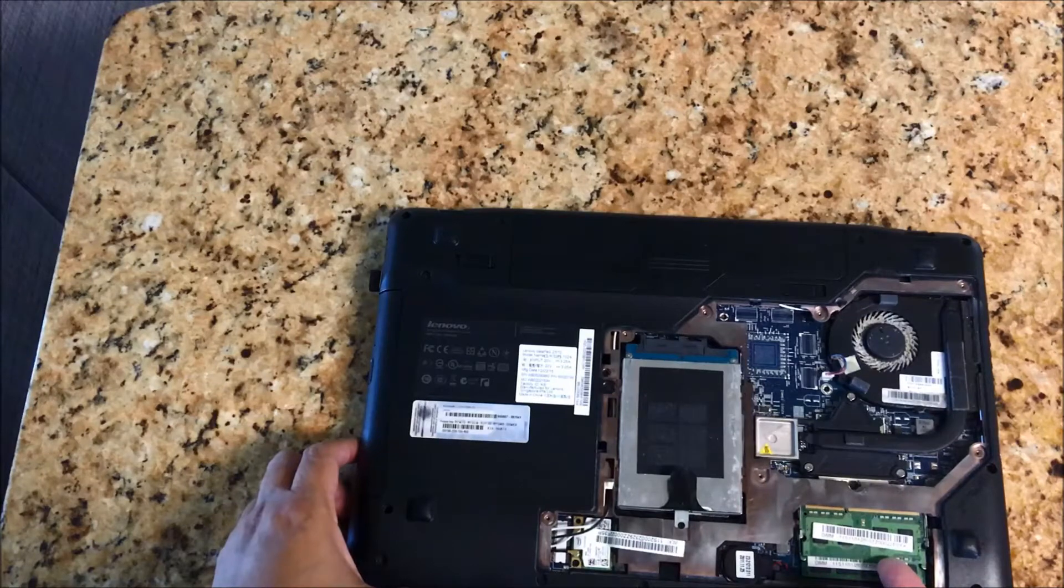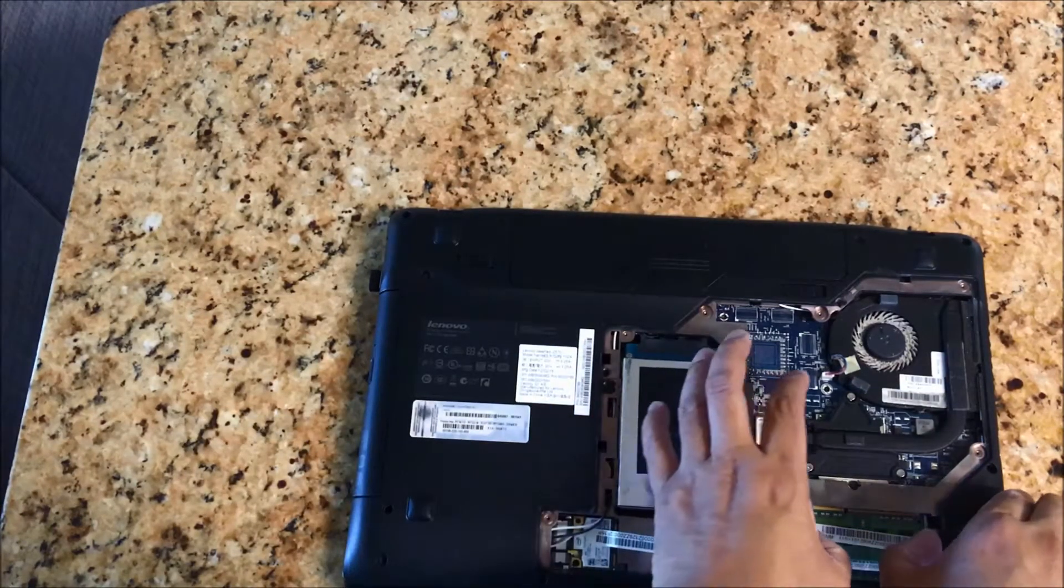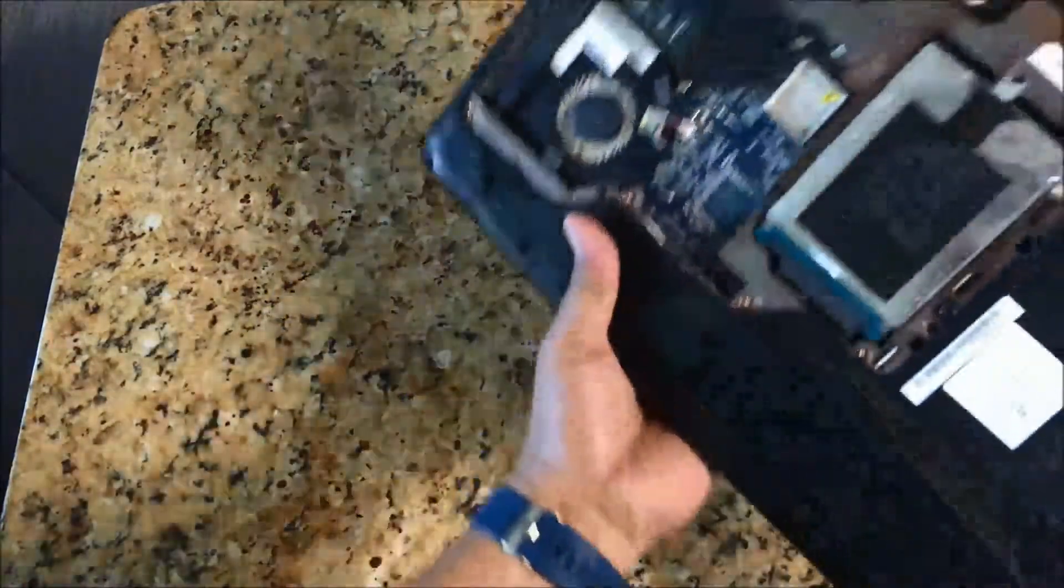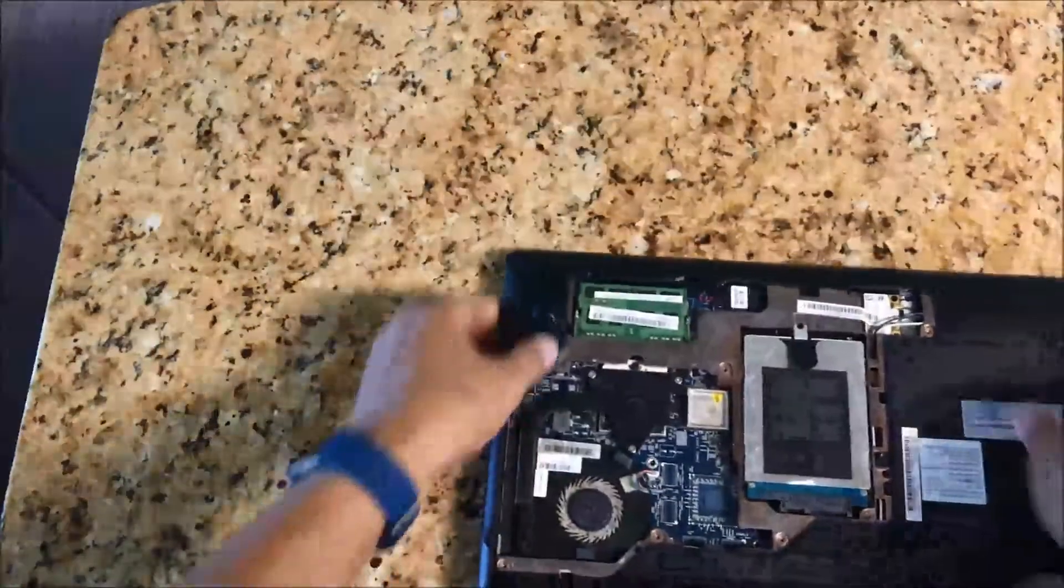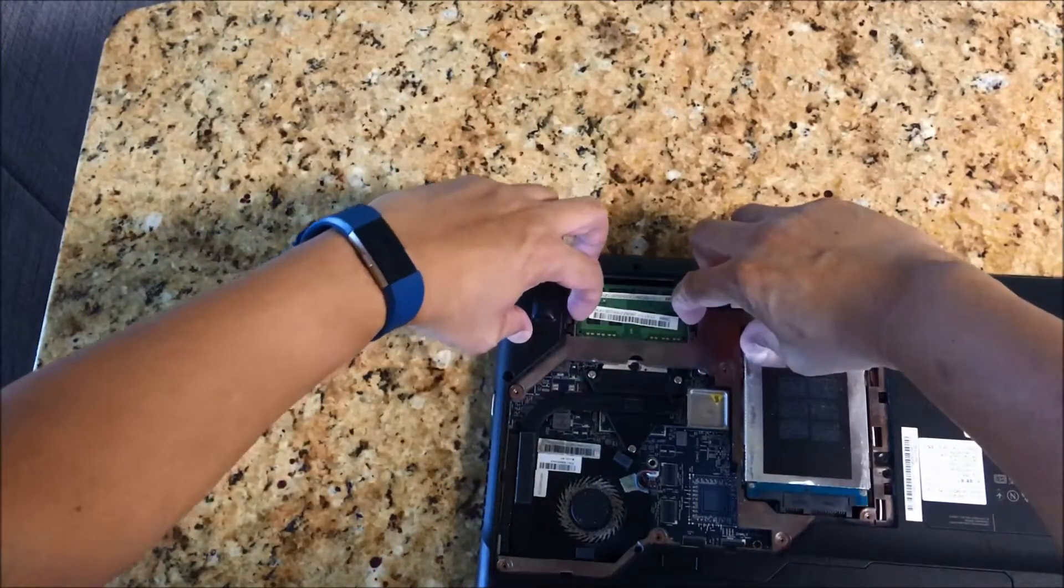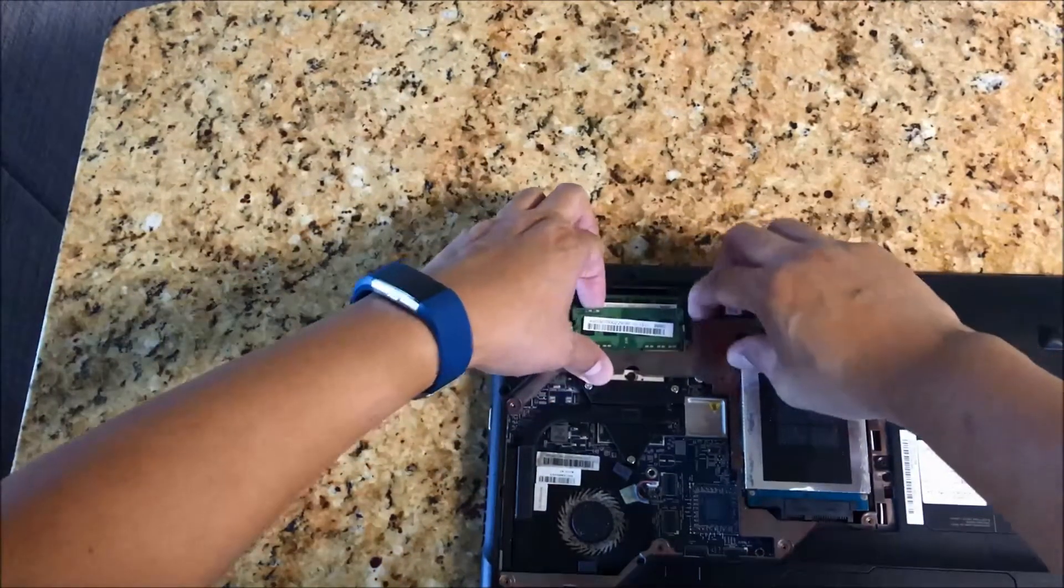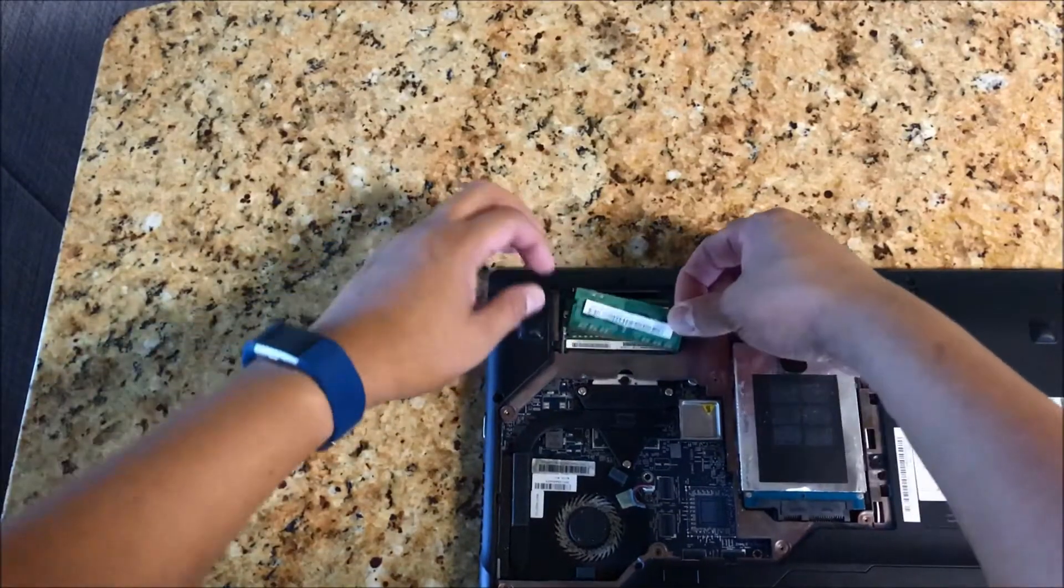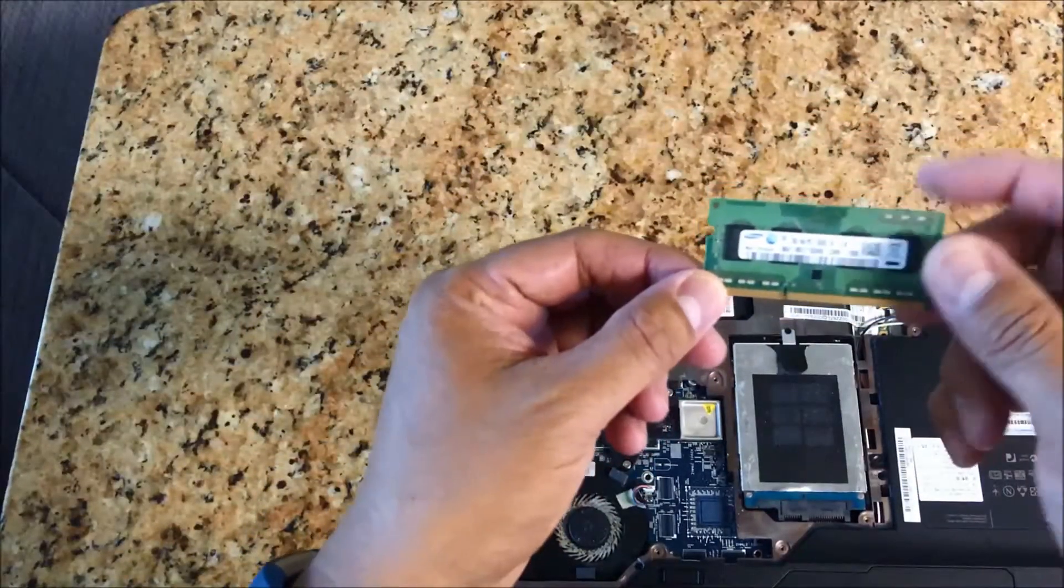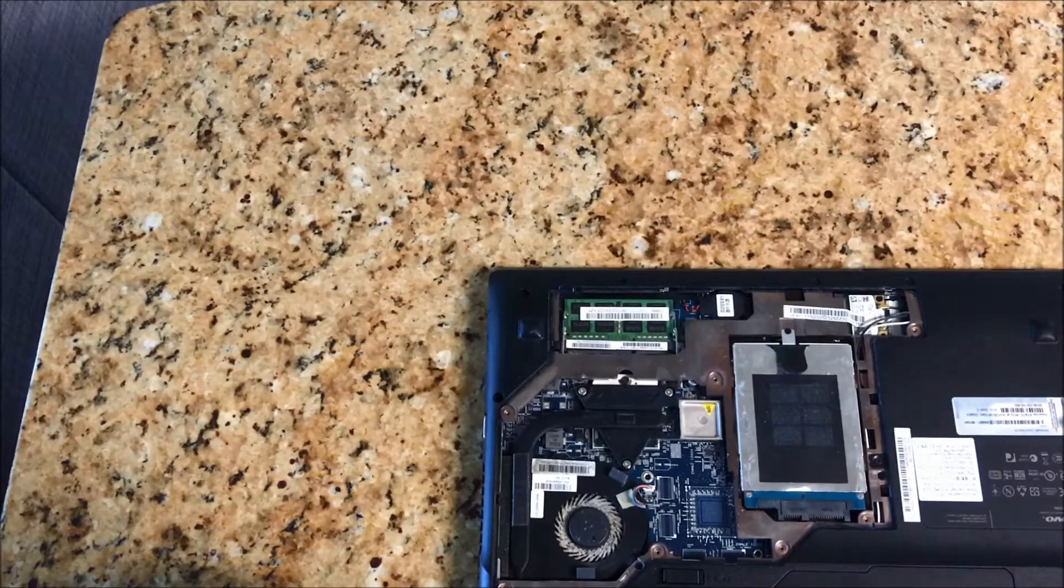So I'm not sure why it's not detecting the two gigabyte RAM, but we're gonna take out the two gigabyte RAM and replace it. Okay, yeah, so you can see this is two gigabytes. Now replace it with the one I bought online. There you go.